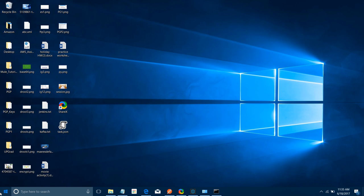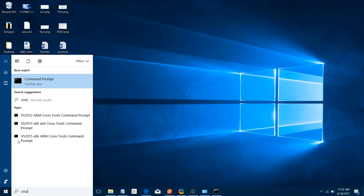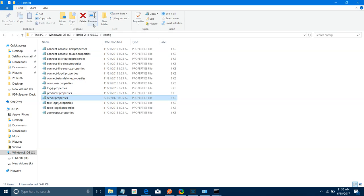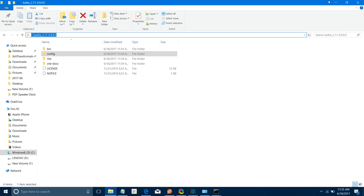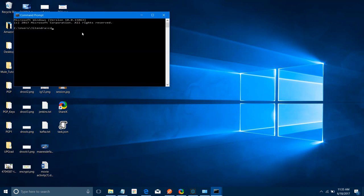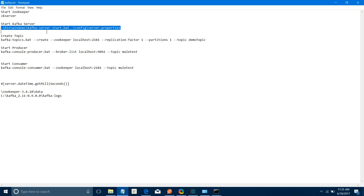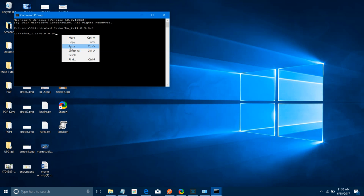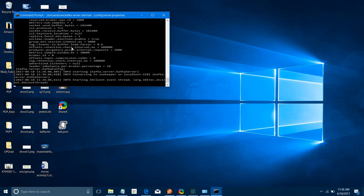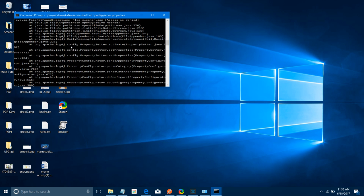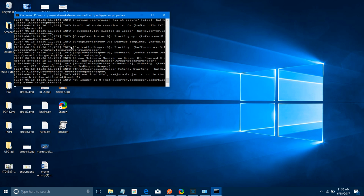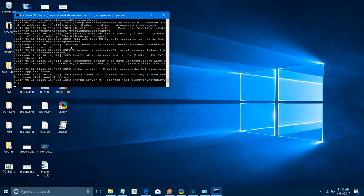Now let's start the Kafka server. Open a command prompt, navigate to the Kafka directory by copying the path and running cd with that path. I have the command to start the Kafka server — just paste the command and press Enter. It will start your Kafka server. Kafka server has been started successfully.